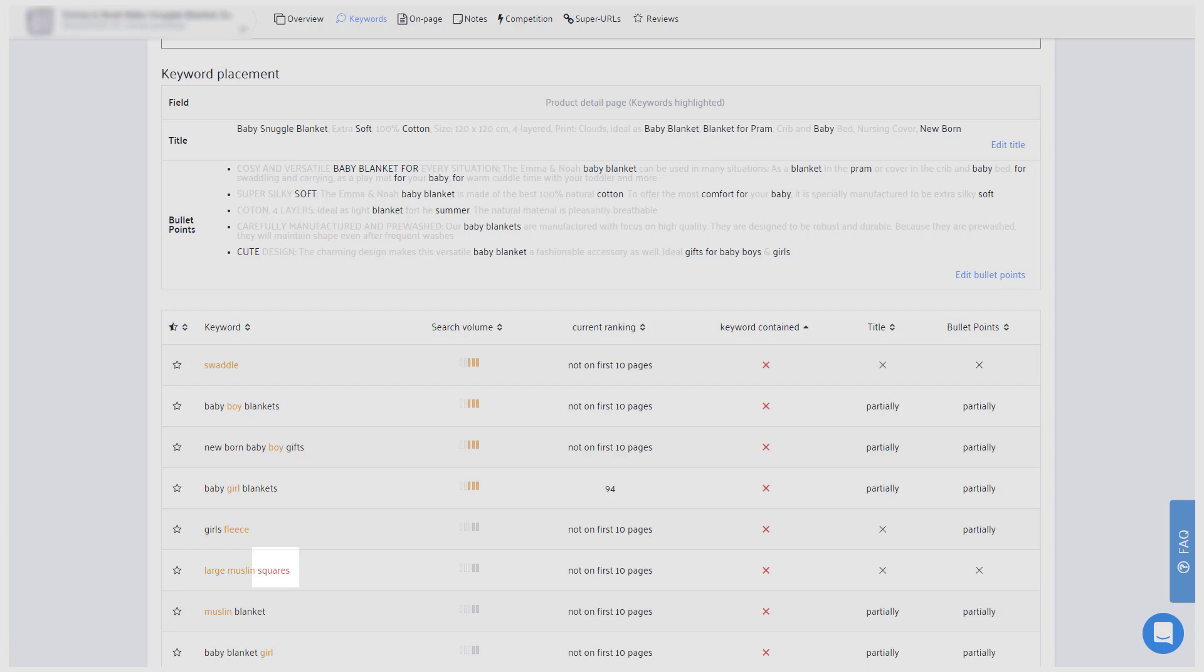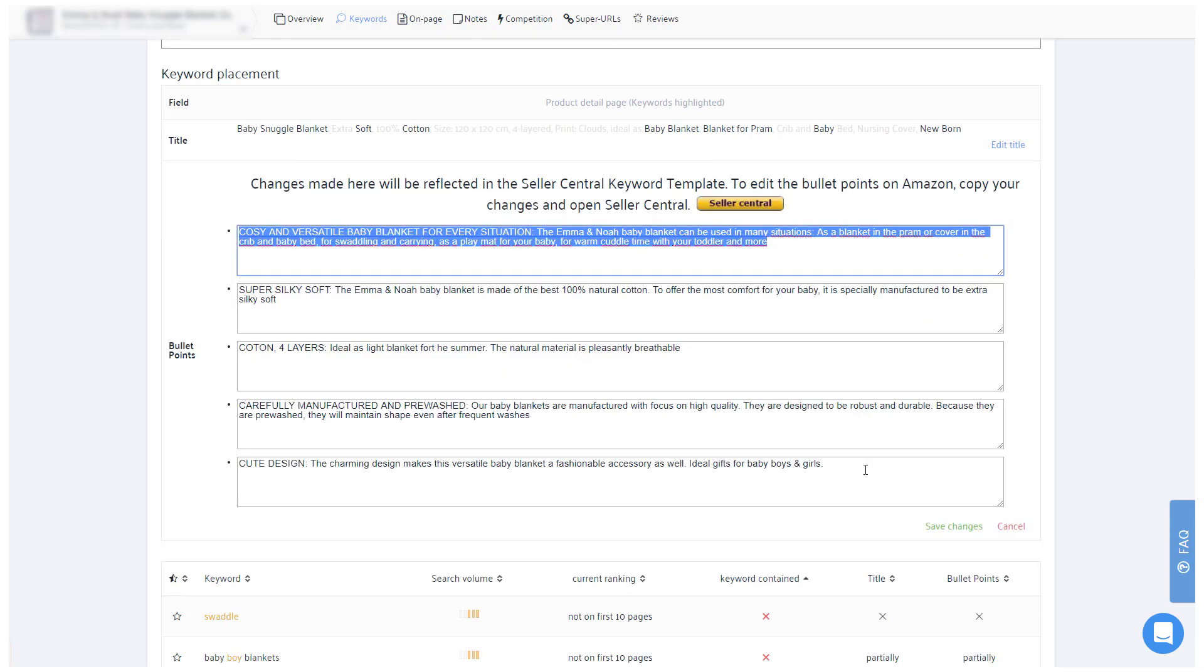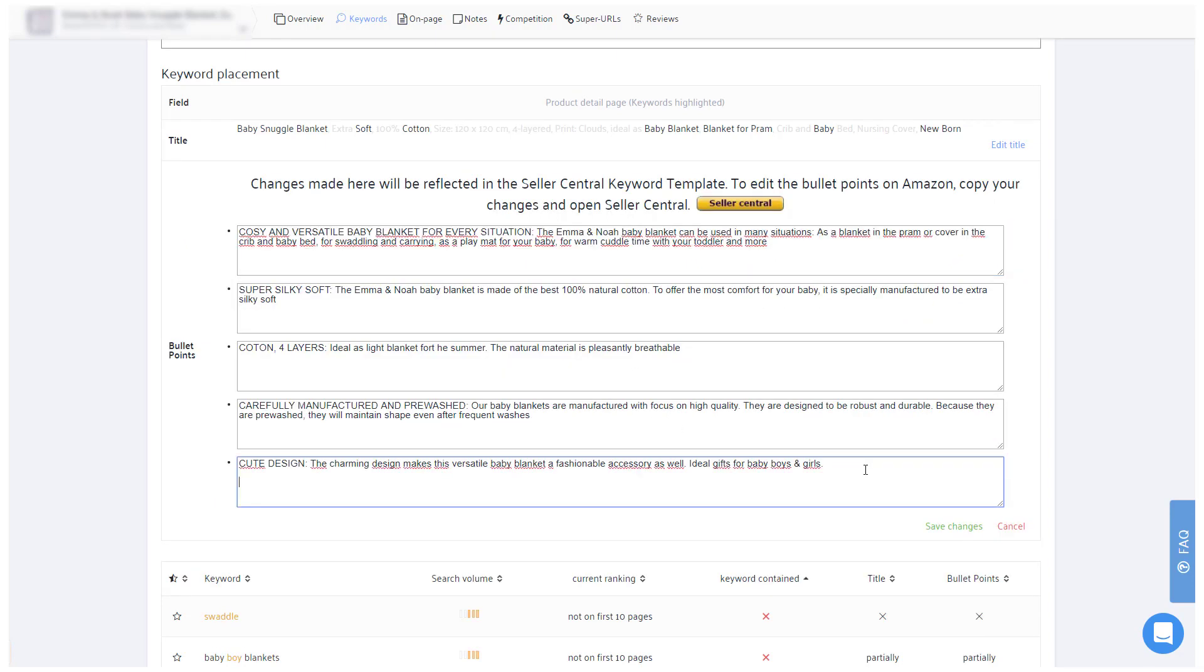You should consequently, as a minimum, add those words to your bullet points. A simple way to do that would be to add a final sentence in your fifth bullet point in which you mention other words that customers use to find the product, and then work off all those red words.